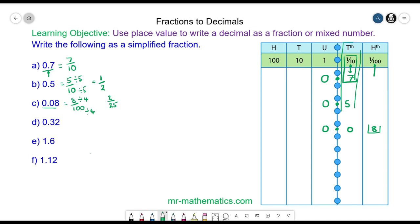Do you want to try question D? Pause the video and resume it when you are ready.